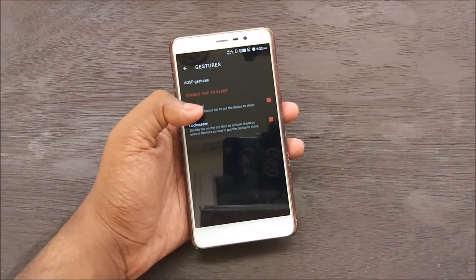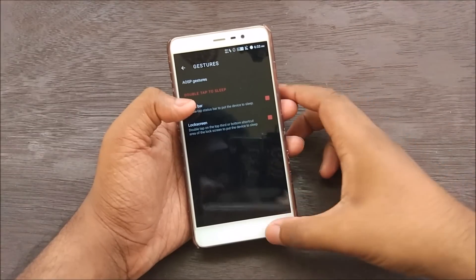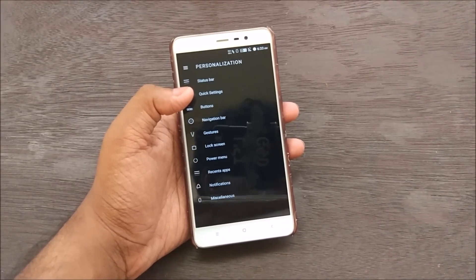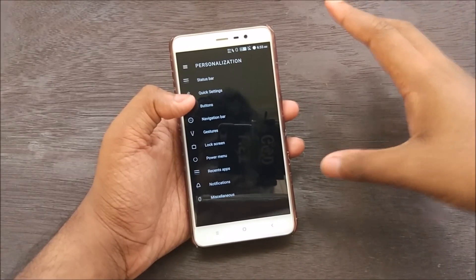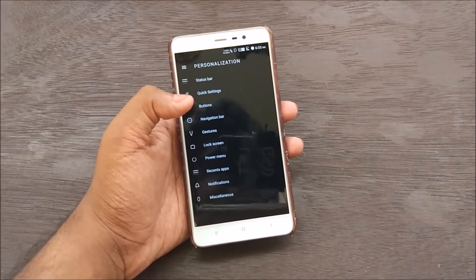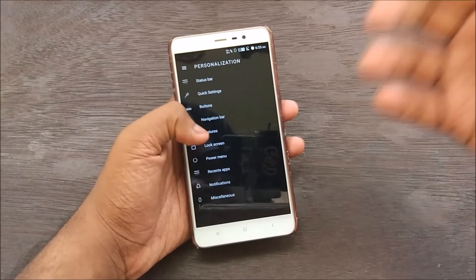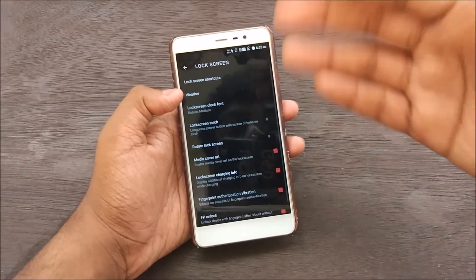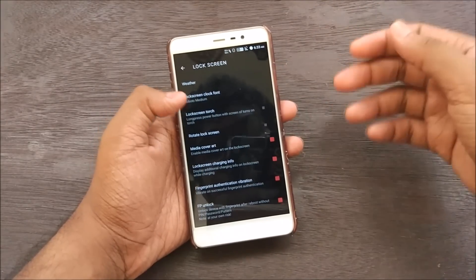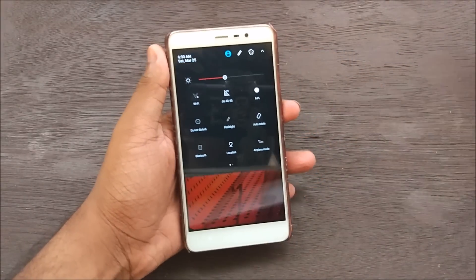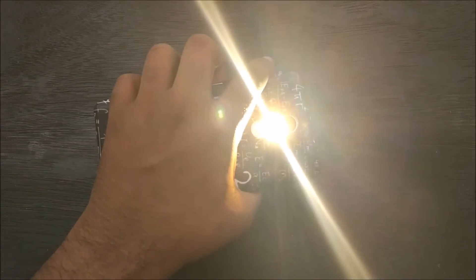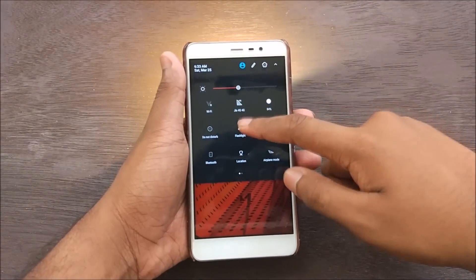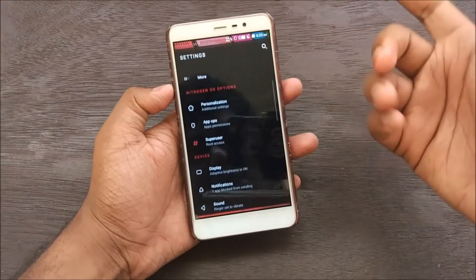I've been pretty impressed with this ROM — the performance, the fluidity, it's good. Let's see Lock Screen customizations: lock screen shortcuts have been provided so you can control the shortcuts that appear. We also have weather, lock screen font, and lock screen torch. The flashlight bug has been solved — it now works with one tap, no bug anymore. That makes me very happy.